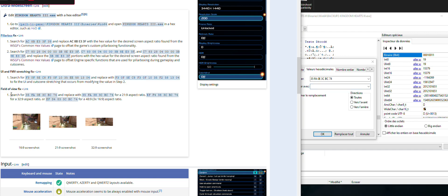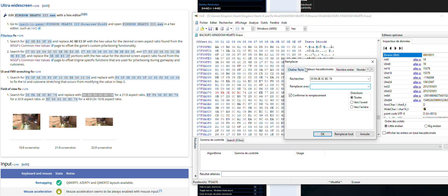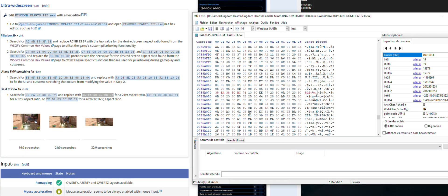For the final step, you're going to search for this value here and replace it with whichever value fits your aspect ratio. This one is for 21:9, this one is for 32:9, and the final one is for triple monitor. I'm going with the 21:9 one since I have a 21:9 1080p monitor. Go into Search/Replace, select Hex Values, paste the first value into Search and the replacement into Replace With, All Directions, Confirm, click OK, then Yes — and you are finished. Just save and you can launch the game.